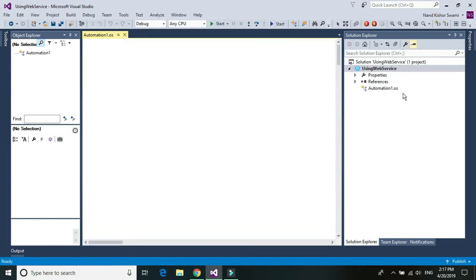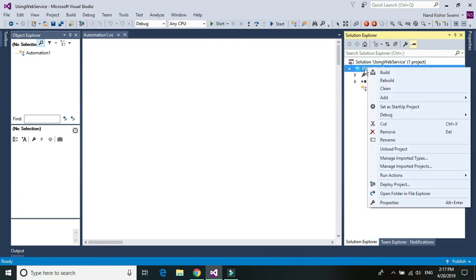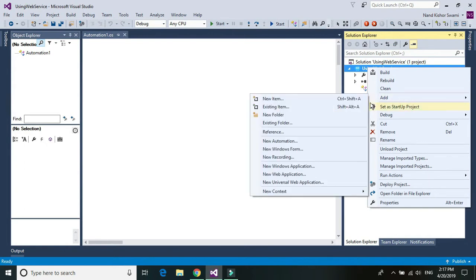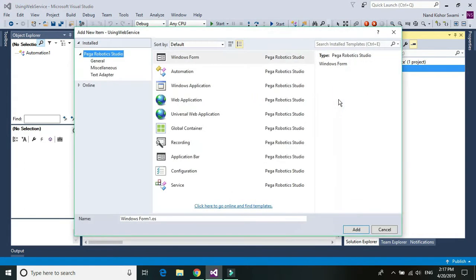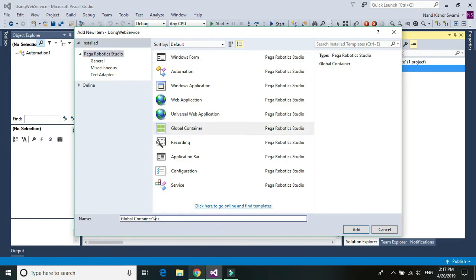Now just go ahead and open up your solution explorer and add a GC or a global container. So right click, add new item, choose global container and I'm gonna just name it as GC.